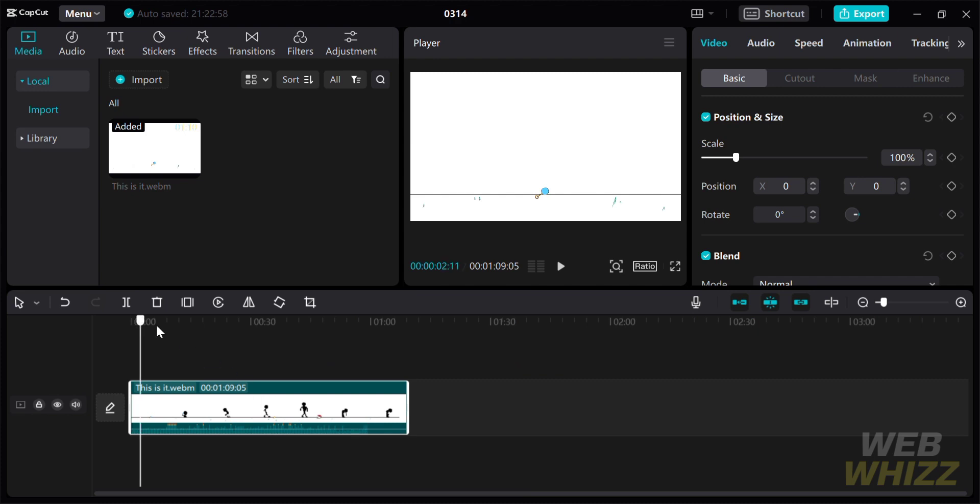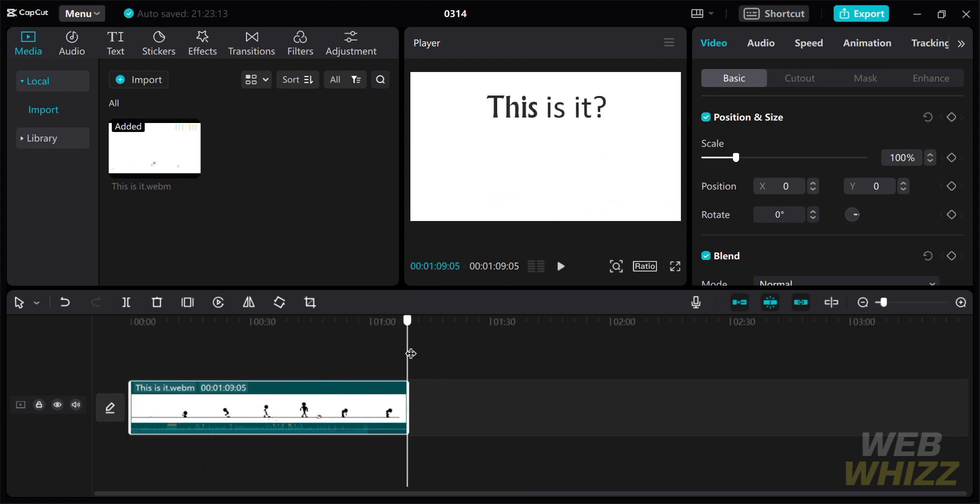To edit it, all you need to do is click on the video, in which you can see the menu with options for video, audio, speed, animation, tracking, or even adjustment.